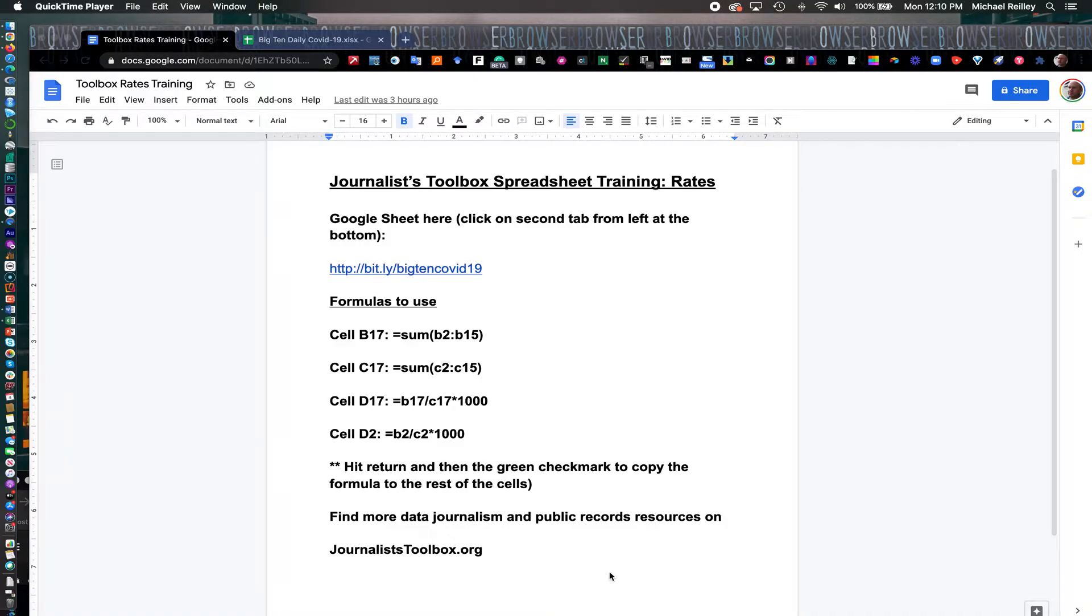Hi everyone, welcome to another Journalist Toolbox training. My name is Mike Reilly, the founder and editor of the Journalist Toolbox.